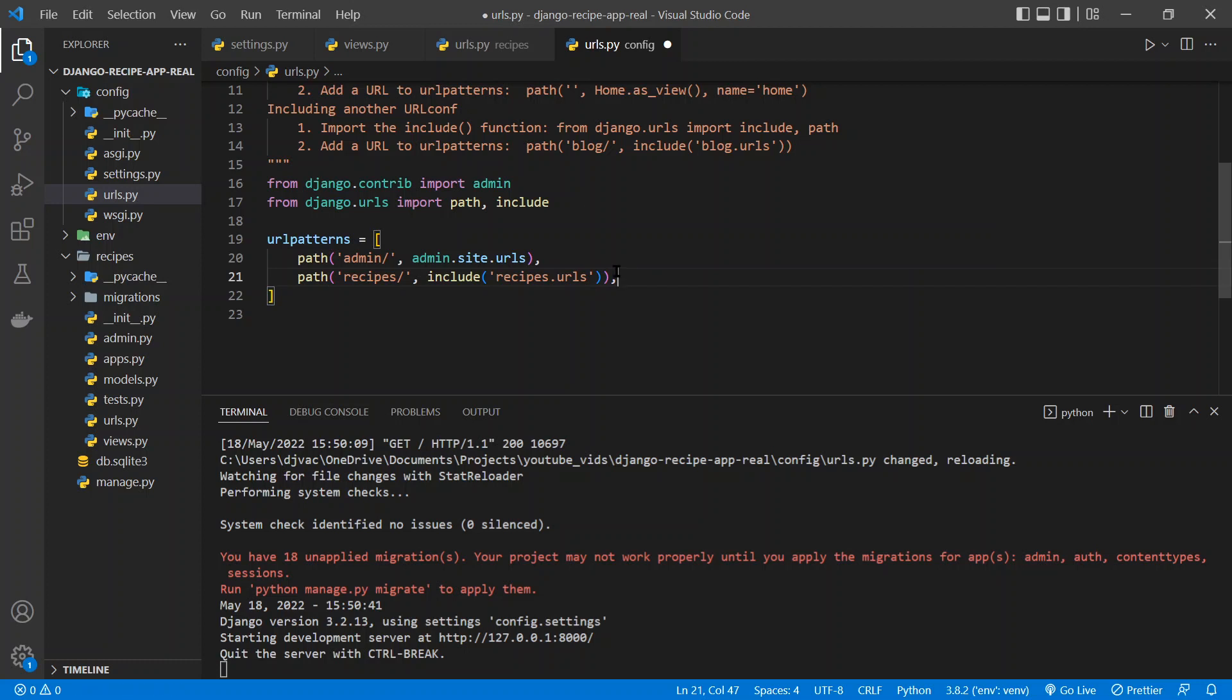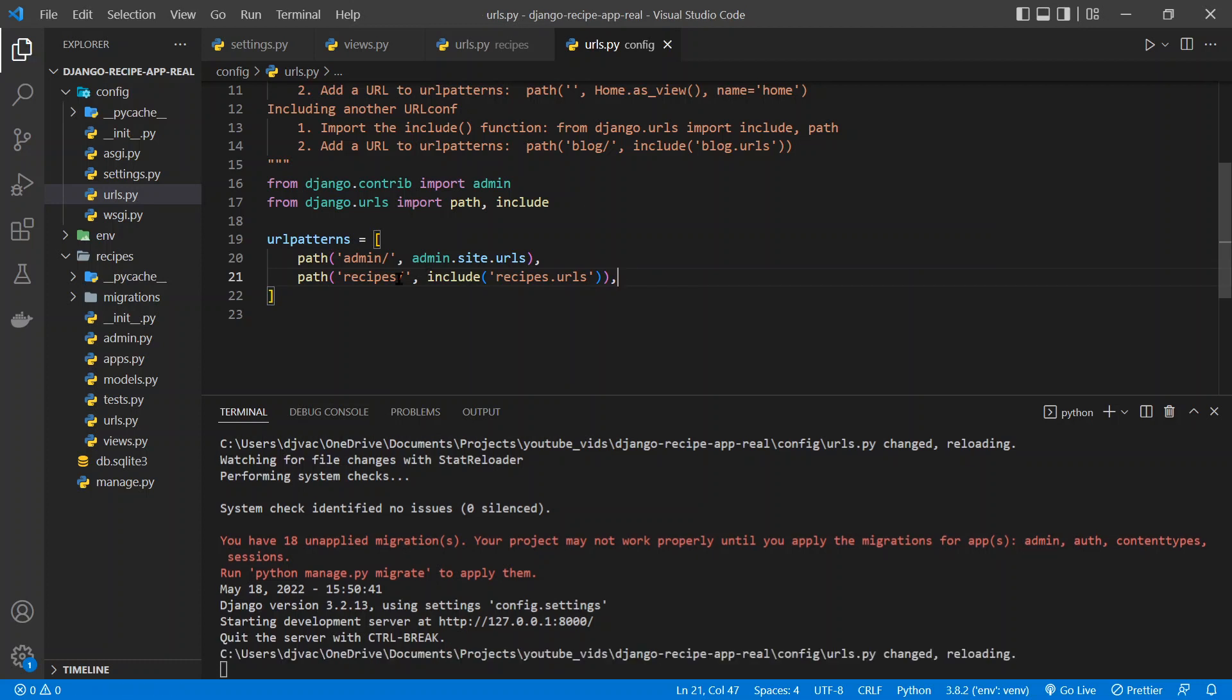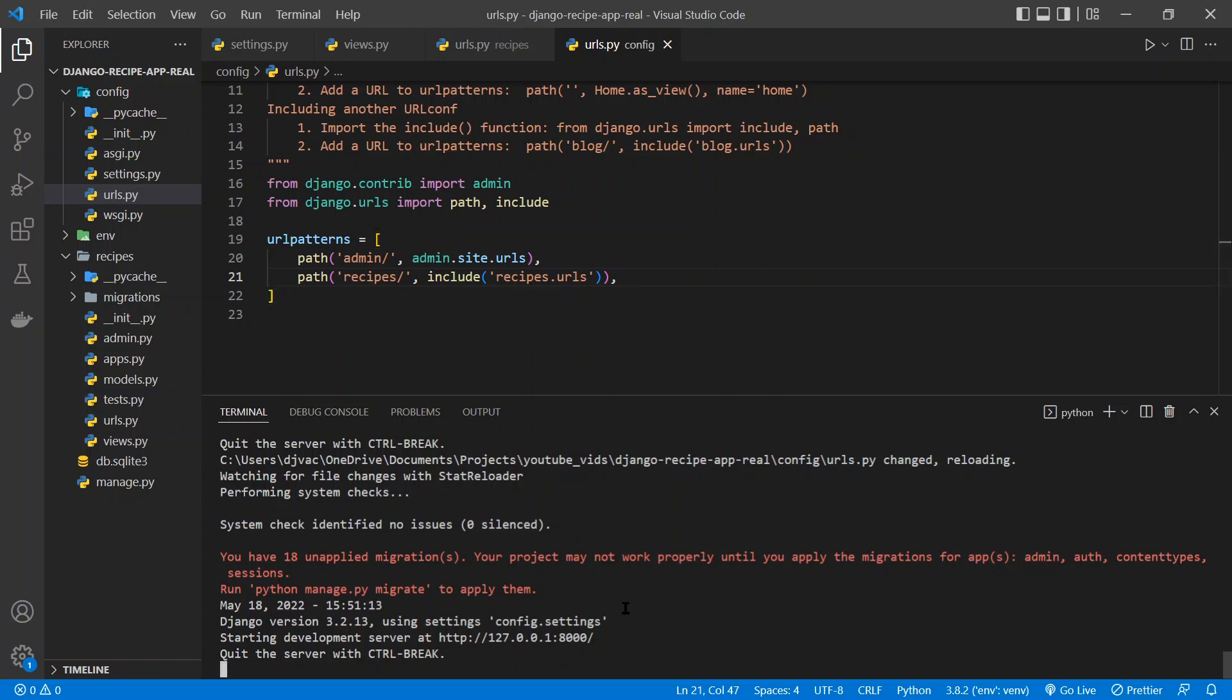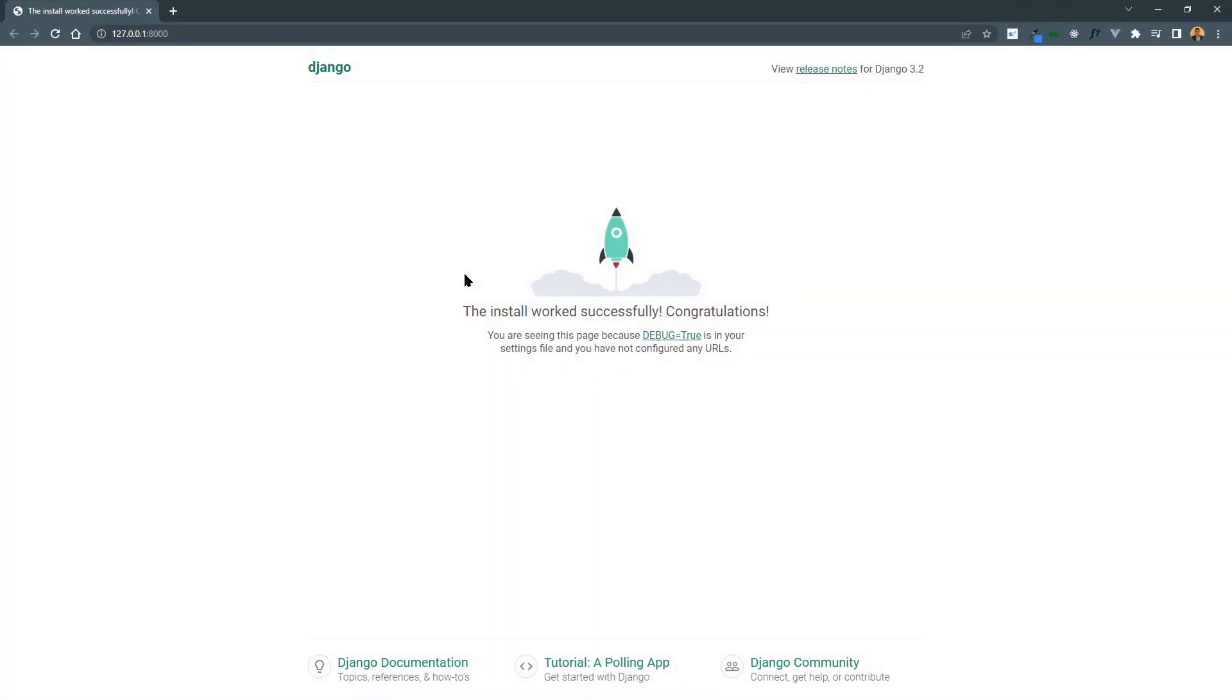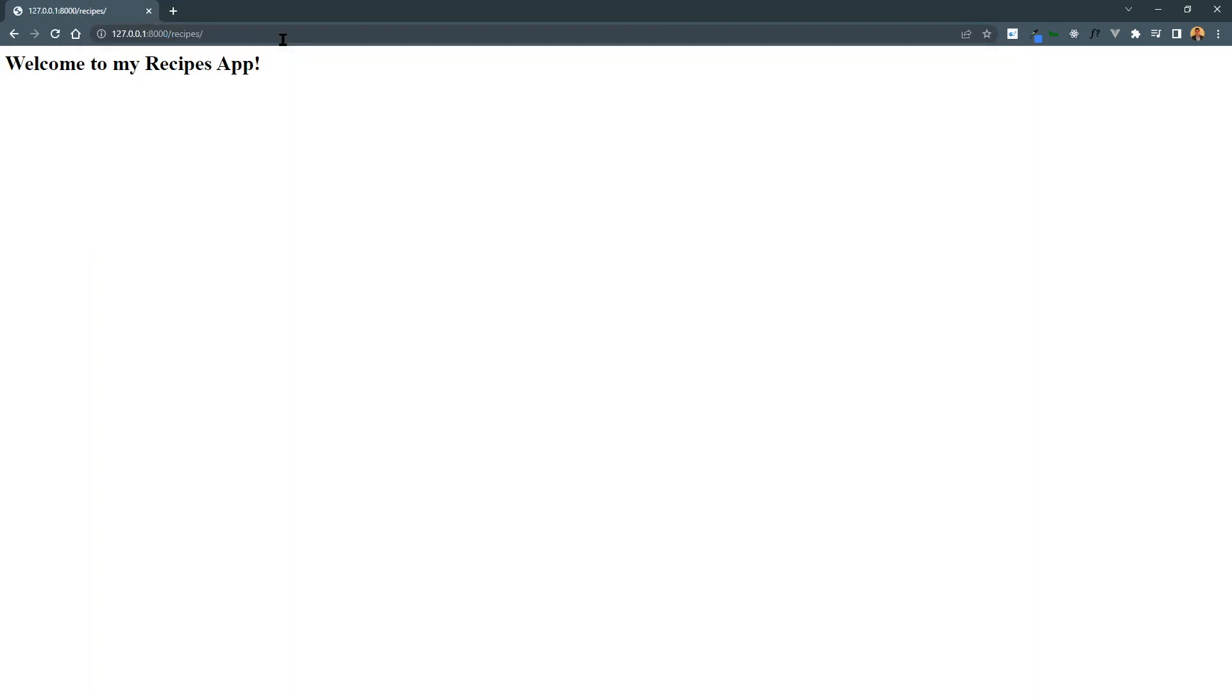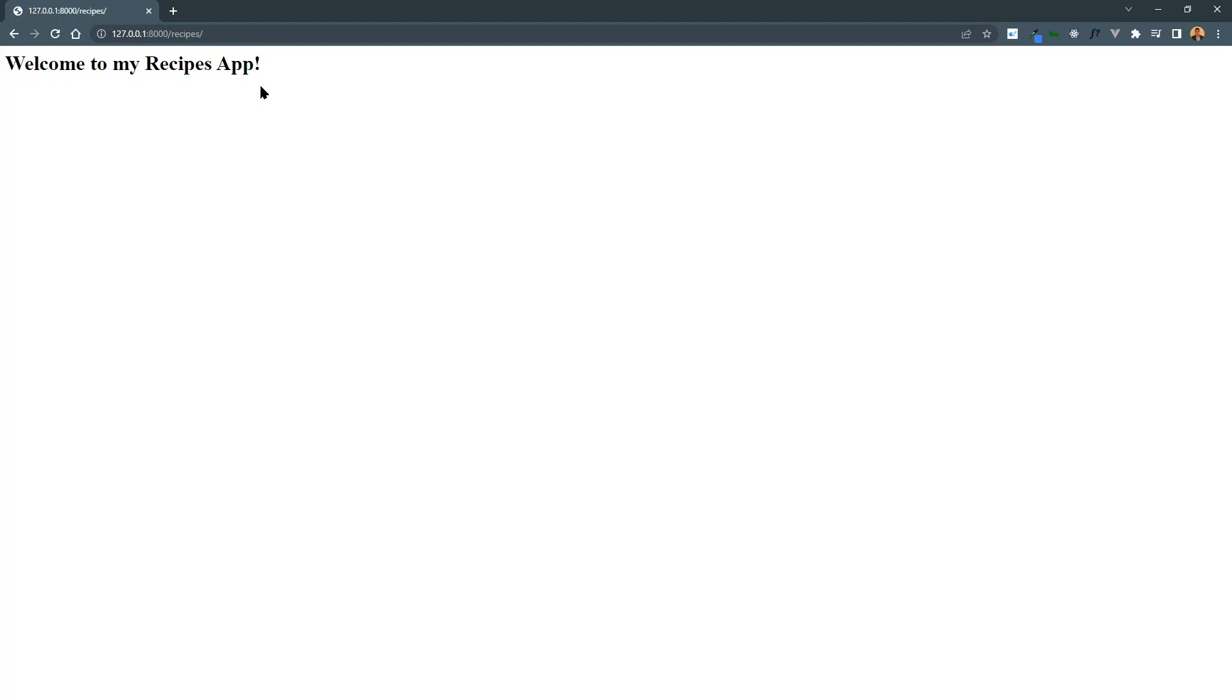And so what this basically says is that anytime someone goes to the path www.mywebsite.com slash recipes slash anything, go to recipes.urls, so the recipes folder in the urls file, and use those url patterns. So now the server restarted, because we should save the file. So we go back to our site, and we go slash recipes, if I can spell it right, slash, and we get welcome to my recipes app. Amazing. So now we are actually taking in a request and returning something to the user. That's very cool.